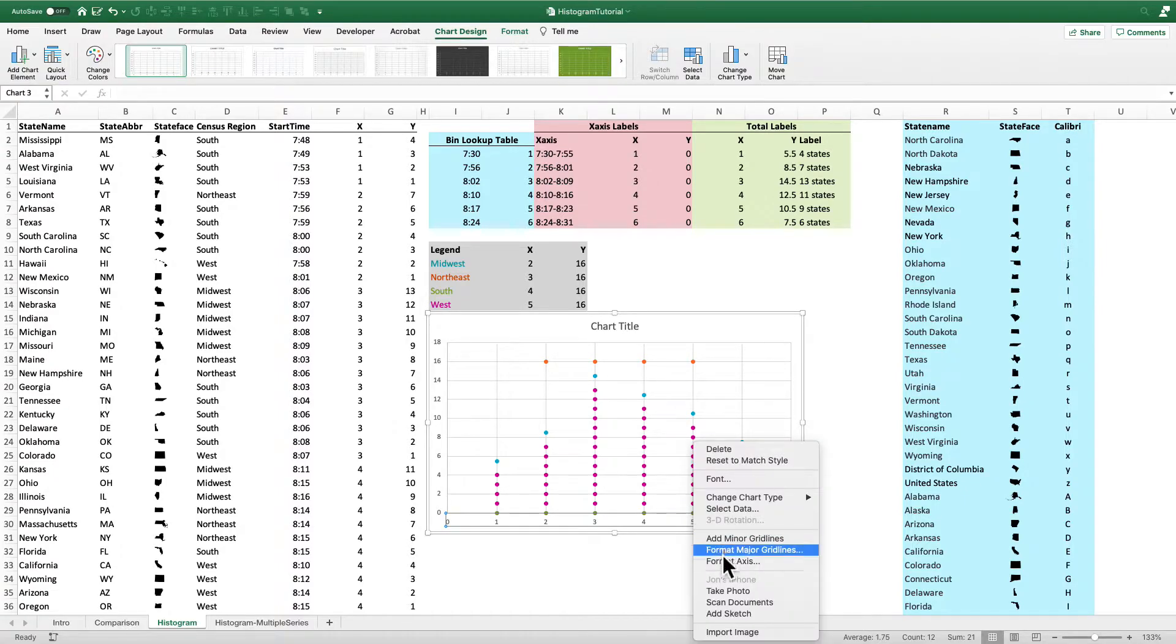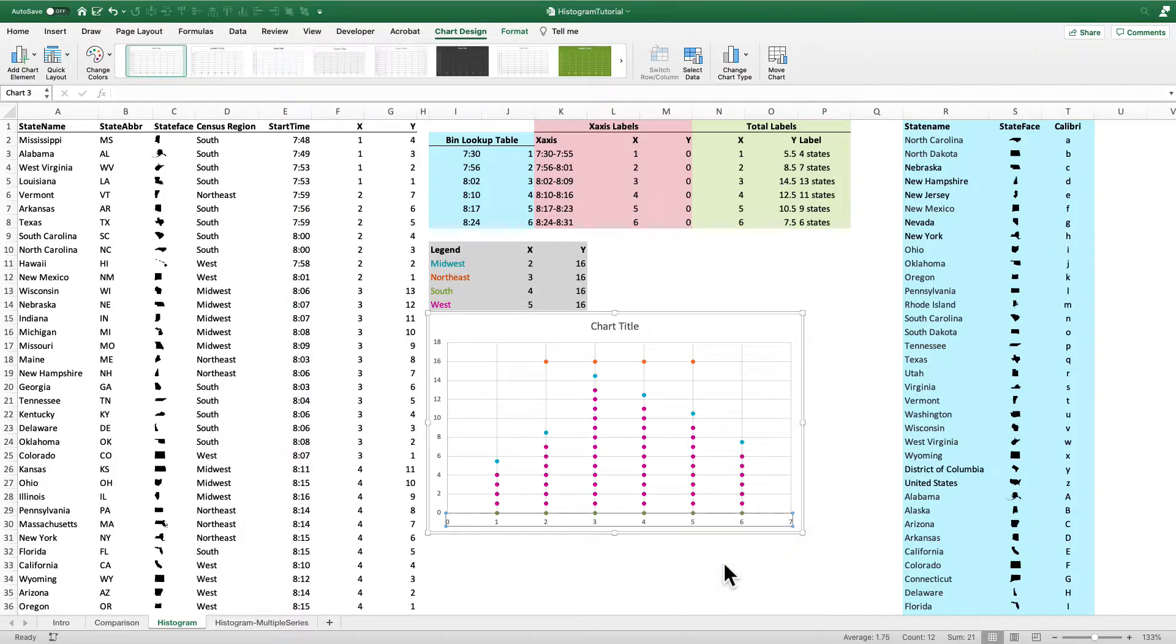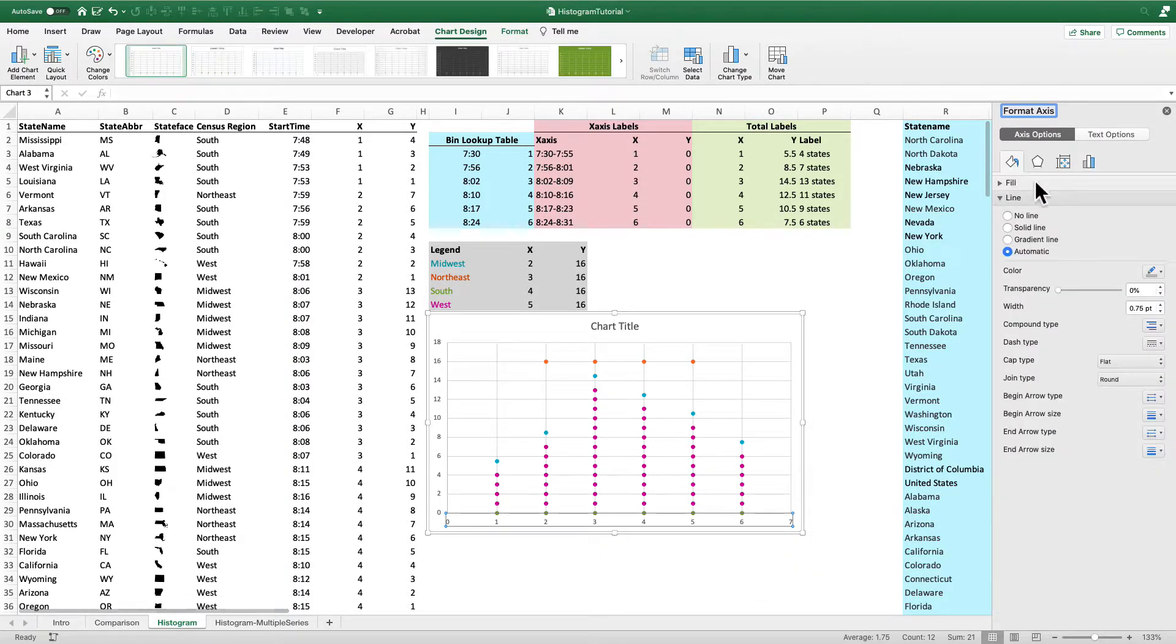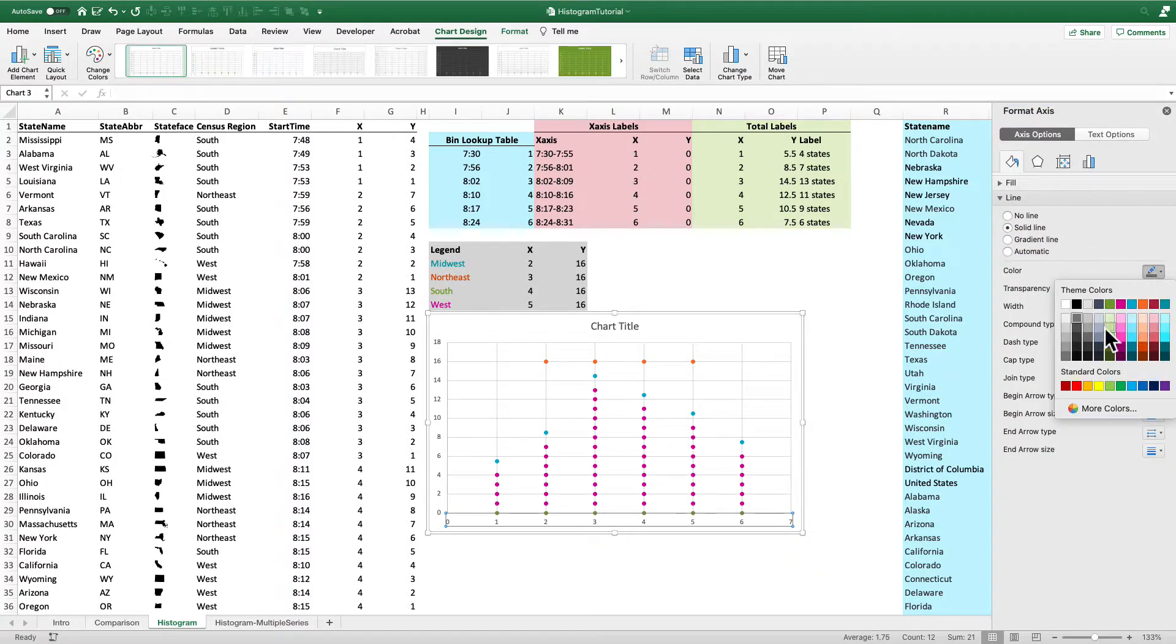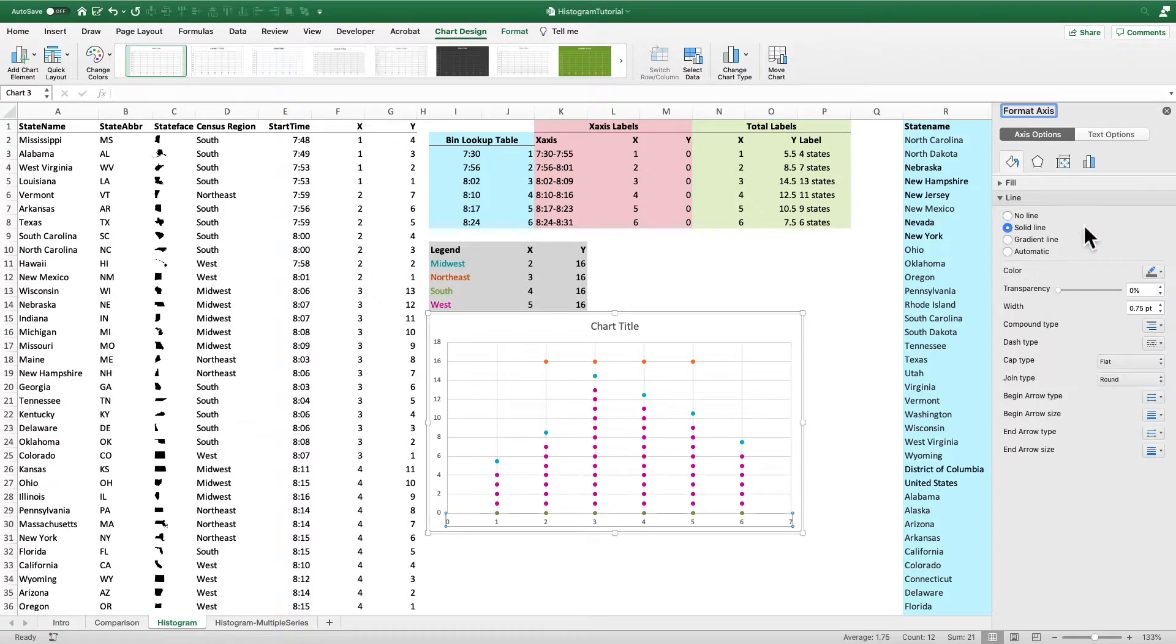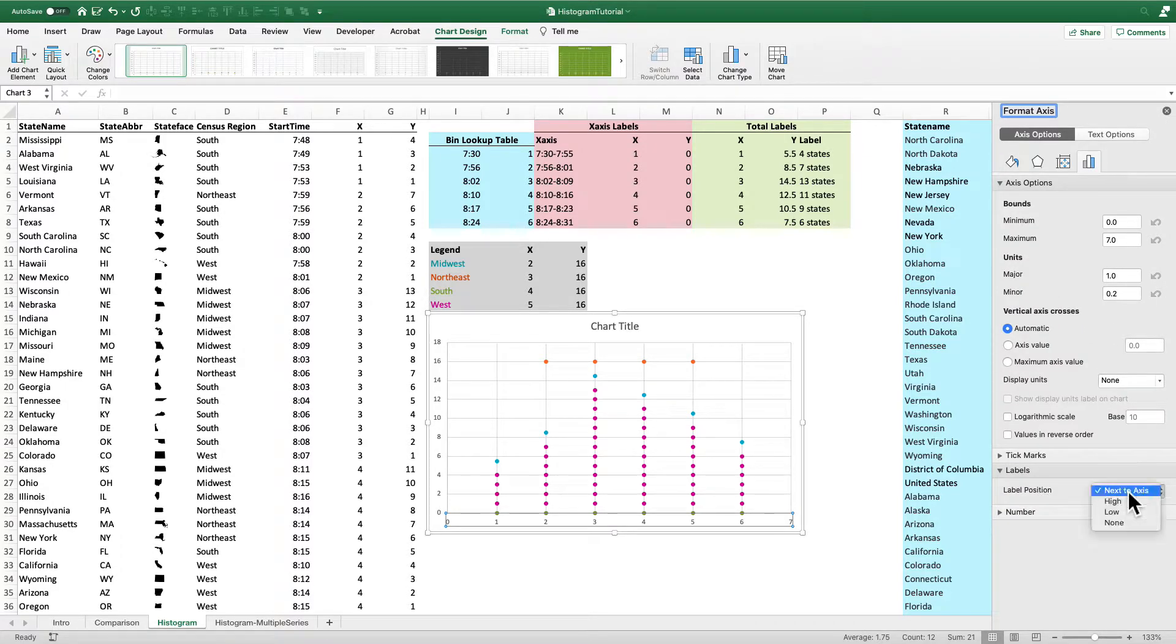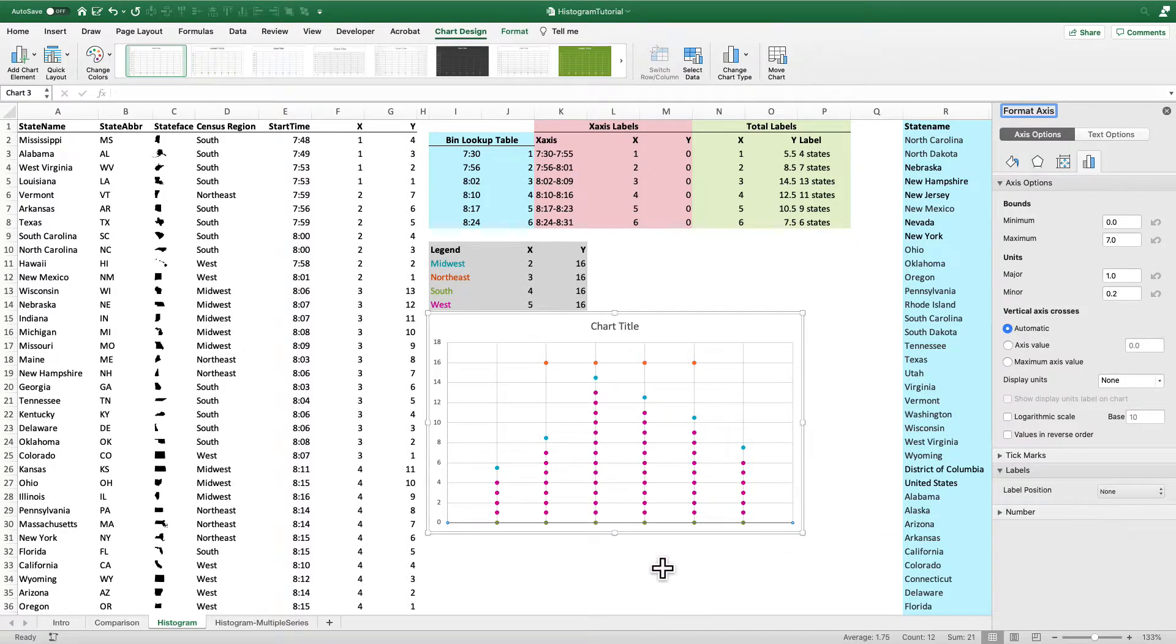So first thing I'm going to do is I don't actually need the X axis labels here. So I'm going to hide those. But I do want to keep the line. So I'm going to format the axis. And I'm going to keep the line. So I'll make it a dark gray. But then I'll also hide the labels. So I'm going to go over here into my format axis menu and click none. And so those labels are gone.